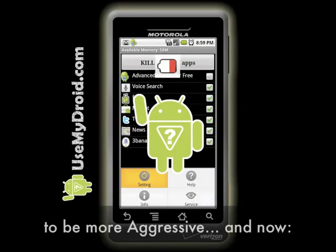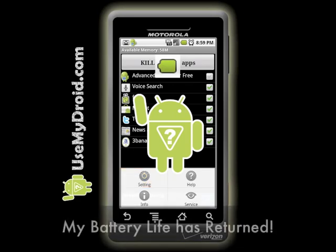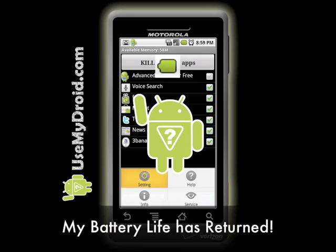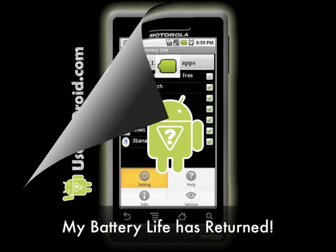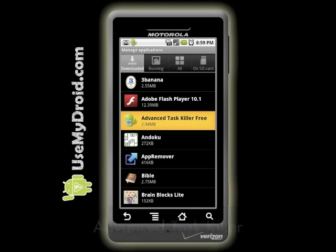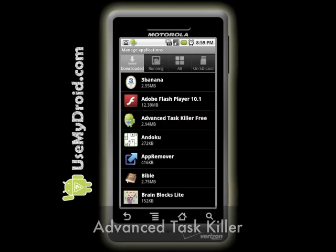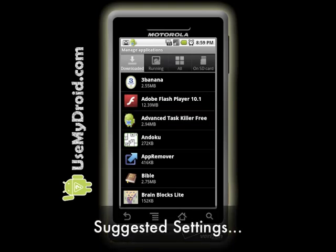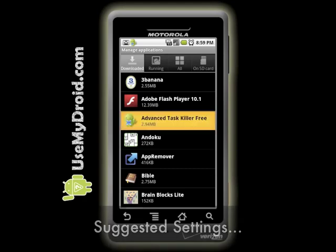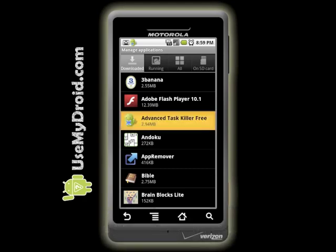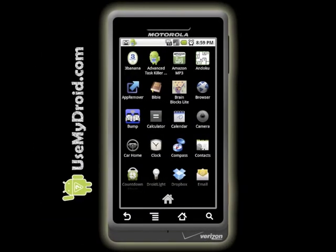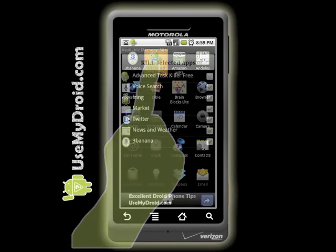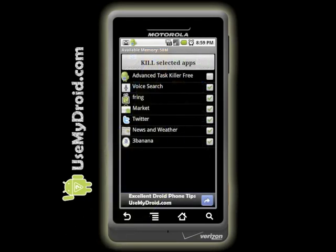Before, it was simply a handy app — now I feel it's a required app to run my Droid phone using Android 2.2. However, there were some settings I was not using before that I've now changed, and my Droid phone's battery life has returned. Here are the settings I suggest you use to get the most battery life out of your Droid phone, no matter what Android OS you're currently using.